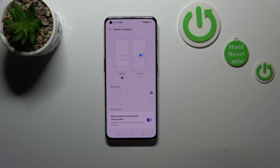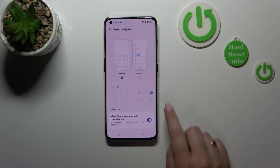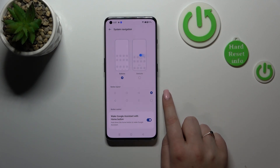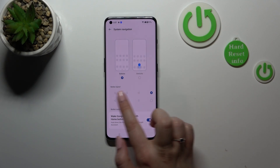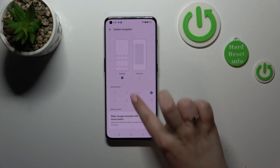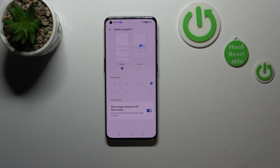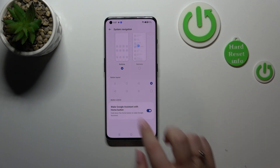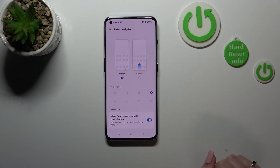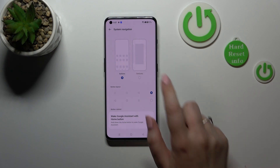As you can see, we've got the Buttons option applied. If you'd like to stick with this option and don't want to set gestures, you can customize the button layout — reorder the back button and the recents. You can also decide if you want to wake Google Assistant with the home button.